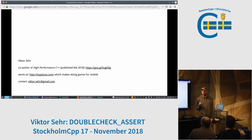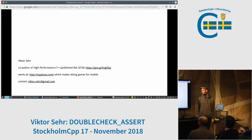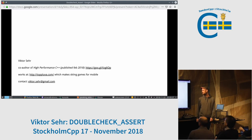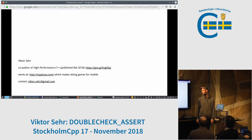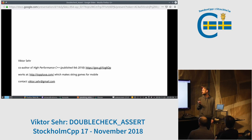Hello, my name is Victor Sear. I'm a co-author of a quite new C++ book published in 2018. I work at a company called Topluva. We make a skiing game for mobile and that's my contact information.